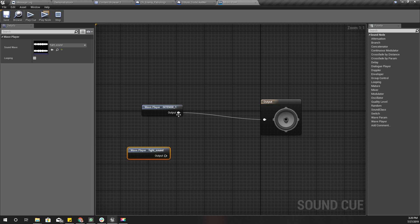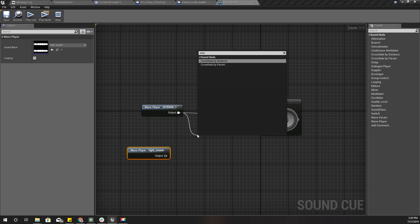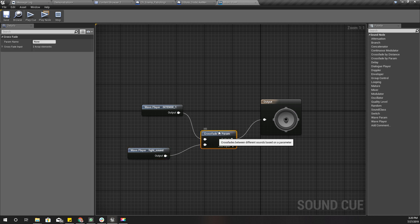In the music cue I'm going to use a Crossfade by Parameter node and connect it to the output. I'll also add the fight sound music cue and wire it in.